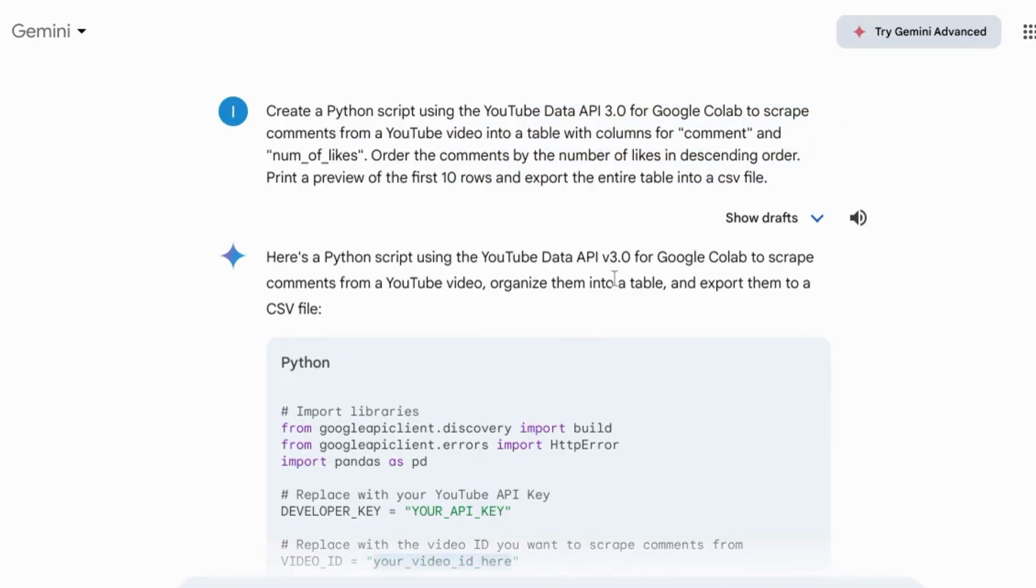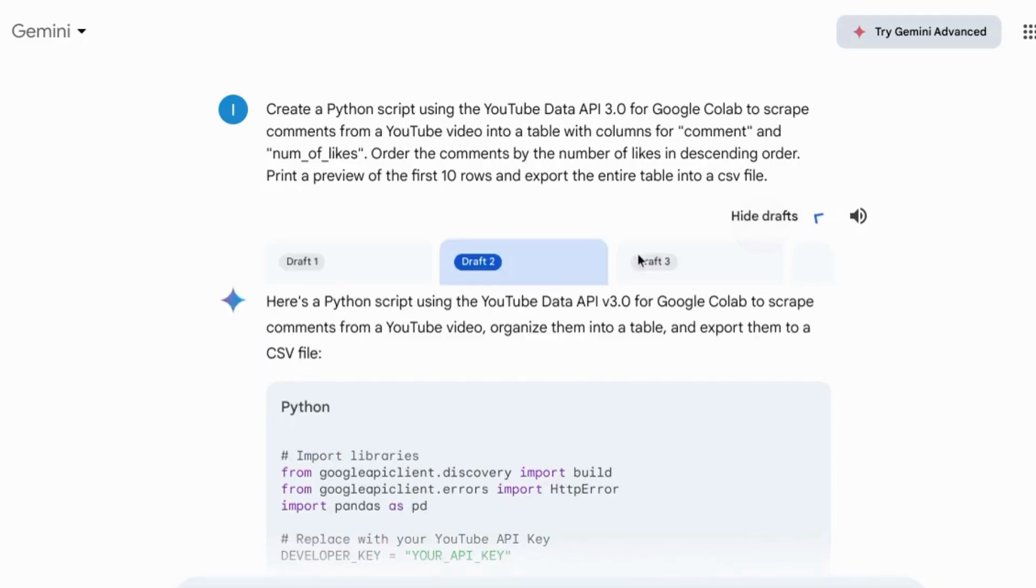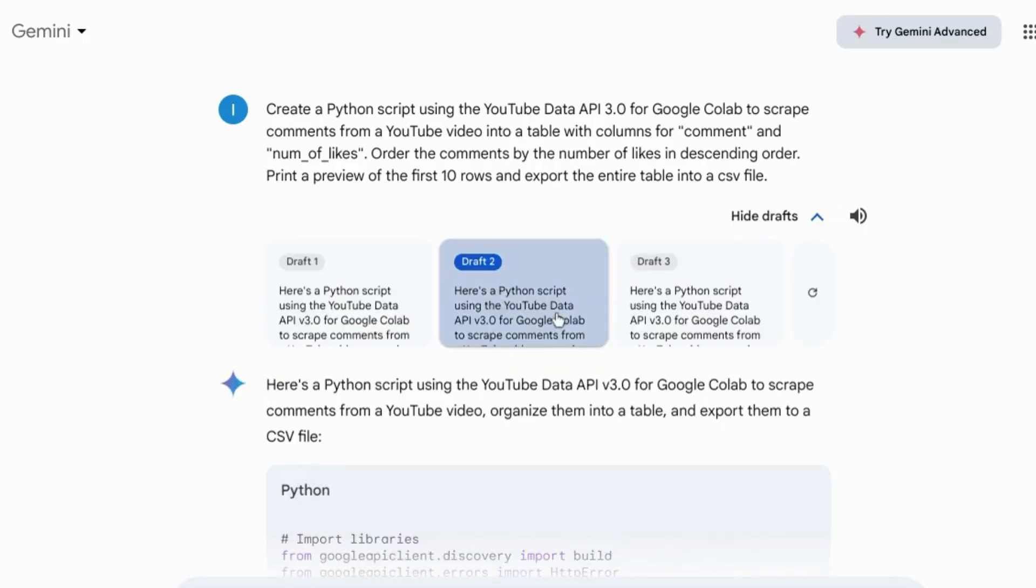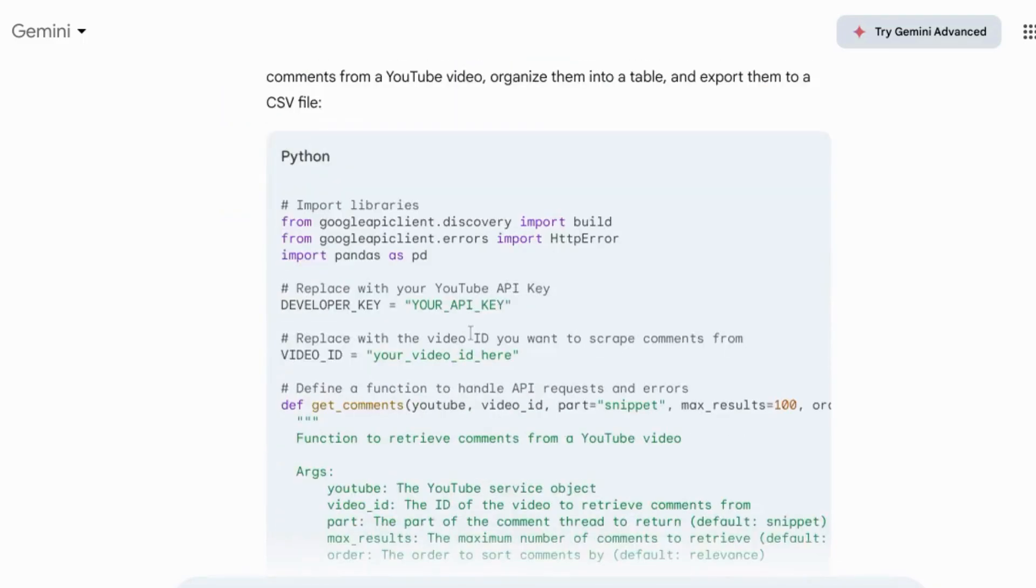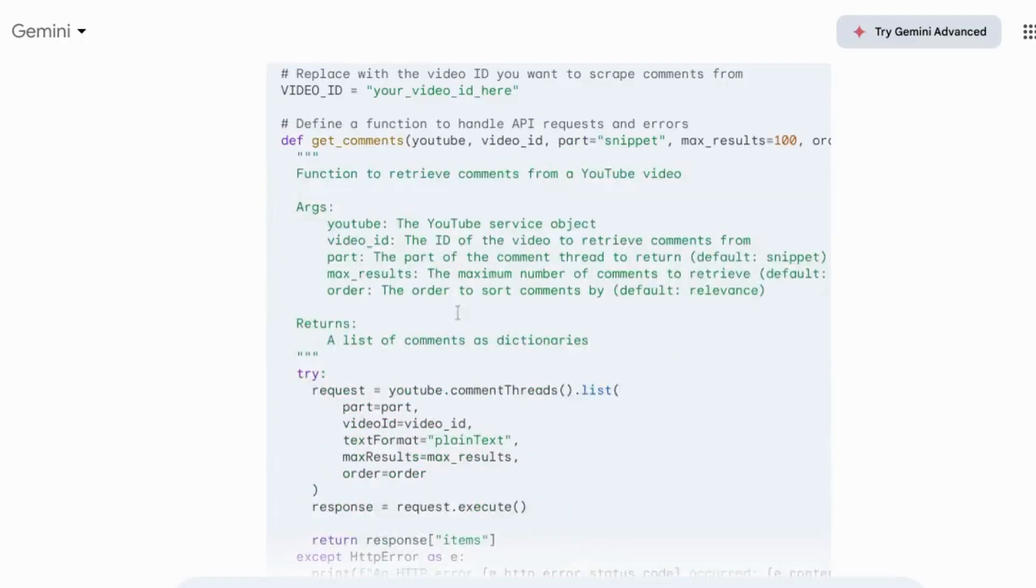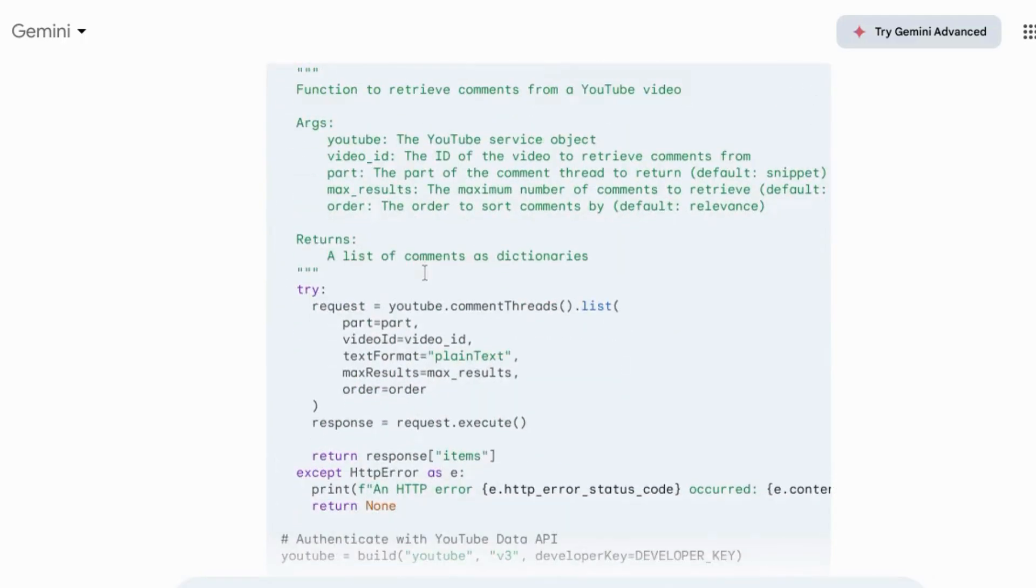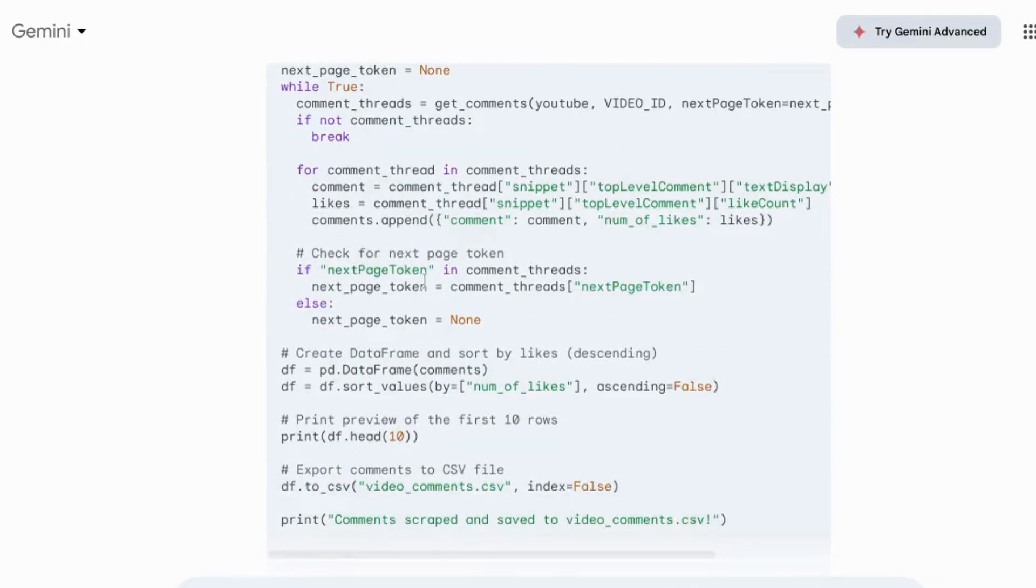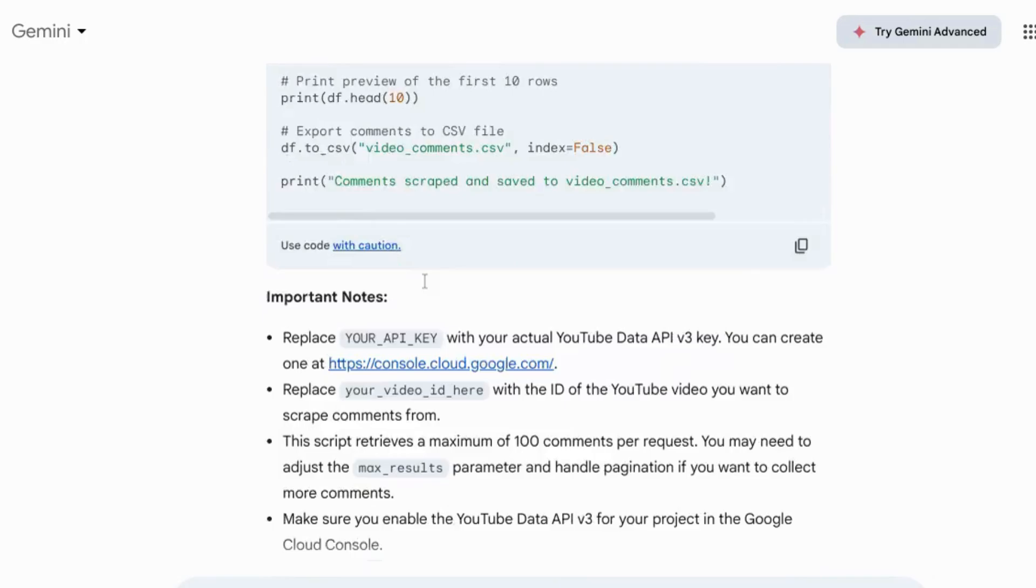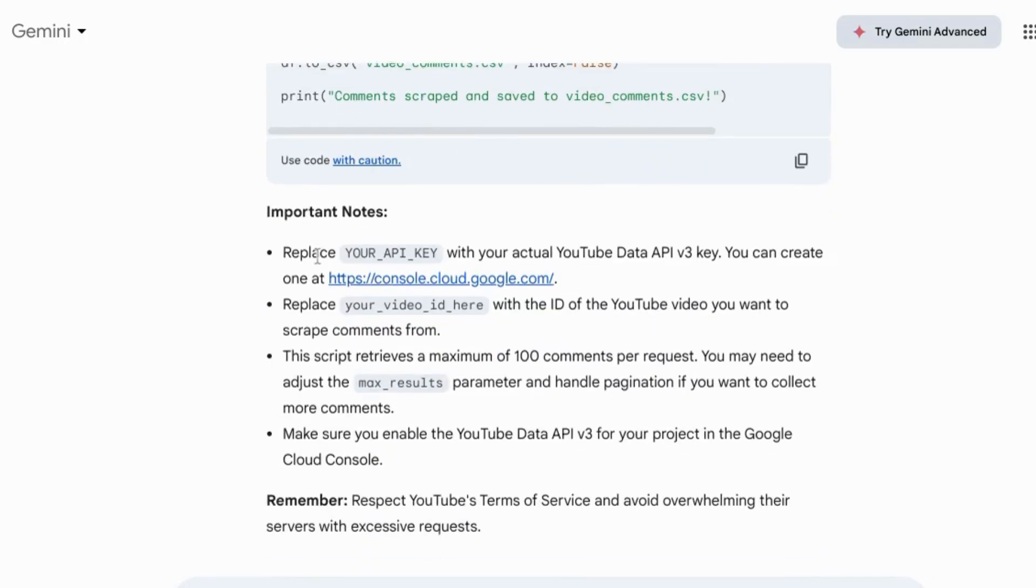Look through the response and the code. Look through the different drafts. I'm gonna go with the second draft because I like this one the best. You can see all the notes and the comments that it includes as well as the notes at the bottom of the response.